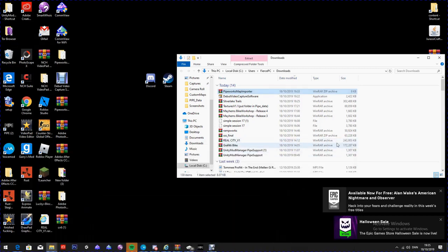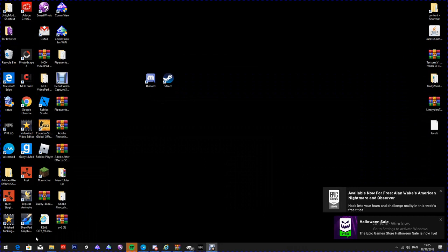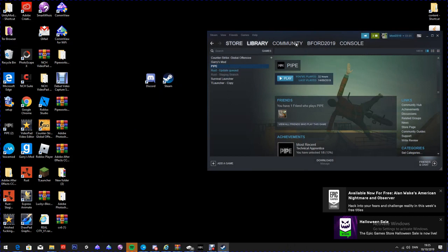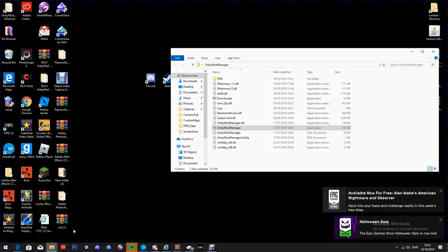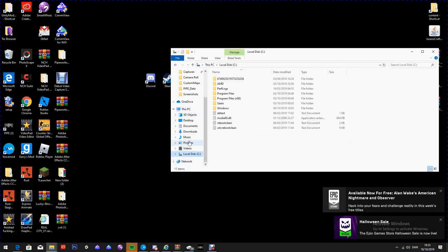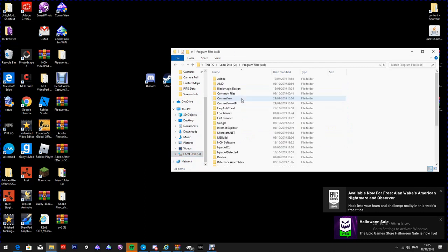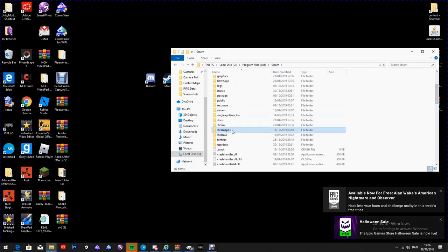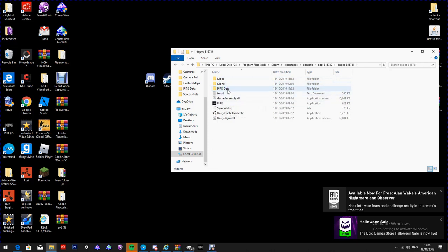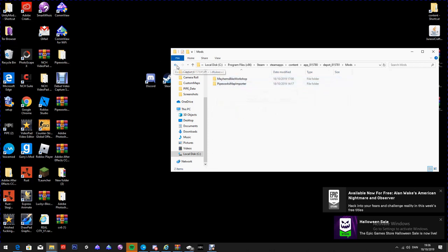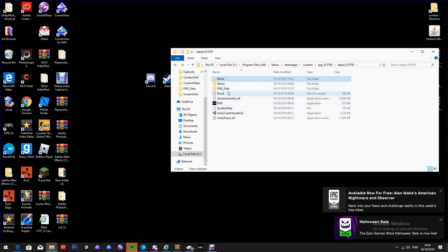Navigate to your Steam application, then go to Local Disk, Program Files, Steam, Steam Apps, Content, App Depot — not Common. Then go into the mods folder and it should come up with Pipeworks Map Importer. That's how you know you've done it right.